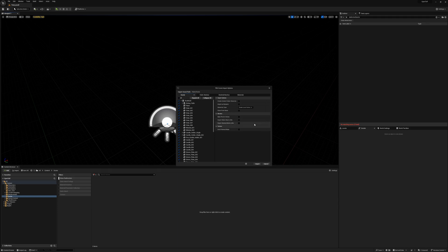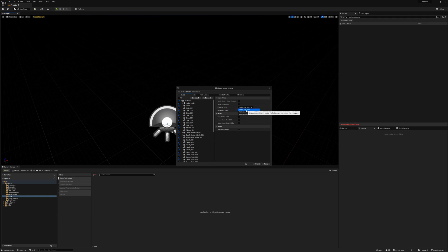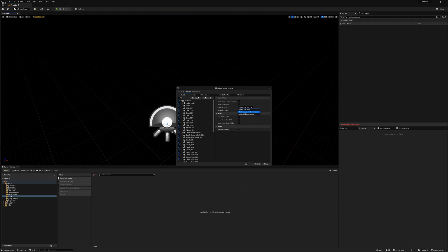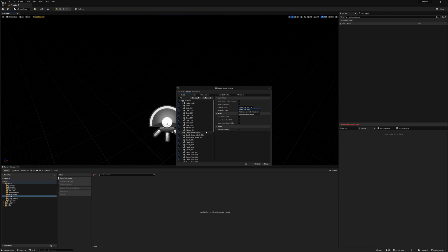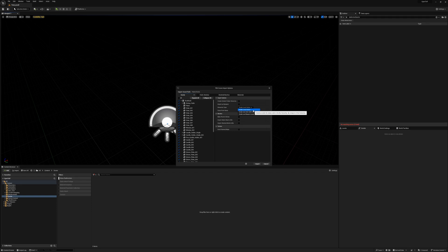In the scene tab, there's also this hierarchy type dropdown. You can select from Create Scene Actors, Create One Blueprint Asset, and Create One Actor with Components. Which is essentially the same as Create One Blueprint. I prefer to use Create Scene Actors, but it can be useful to use Create One Blueprint Asset or Create One Actor with Components. I'll demonstrate why later.